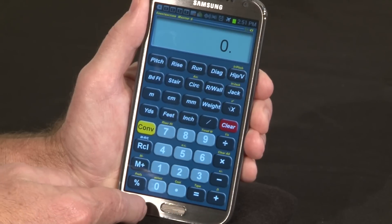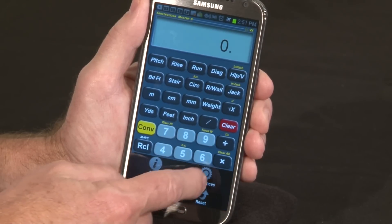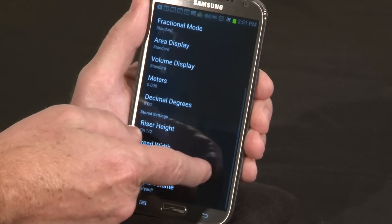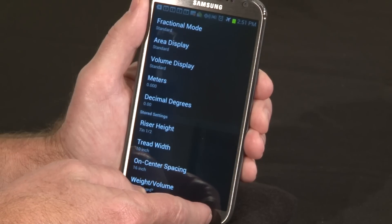We also let you have one-screen access to all the preferences to customize the calculator and how it operates, just the way you like.